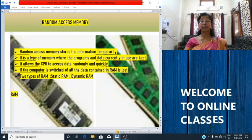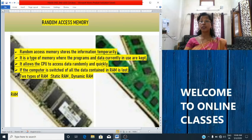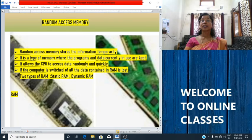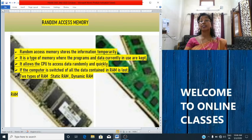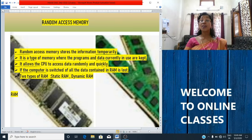RAM stores information temporarily — it is a short-term memory. It stores the information until the power is switched off. It works like a blackboard that can be constantly overwritten with new data. Once you rub the data from a blackboard, you cannot get it back. RAM is just like a calculator where information exists when the calculator is on — the moment you turn off the calculator, all the data disappears. So RAM is a volatile memory.